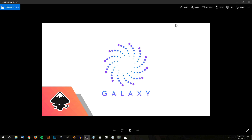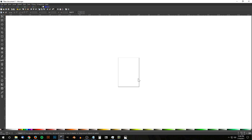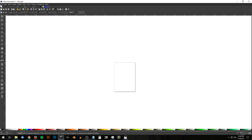This is Nick with logosbynick.com and in today's tutorial I'll be demonstrating how you can design this abstract galaxy logo using Inkscape. If you'd like to know how you can make Inkscape appear darker and with these custom icons, I will have a link to that information in the description of the video.